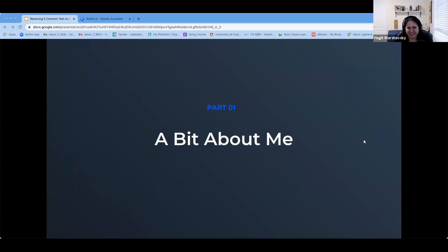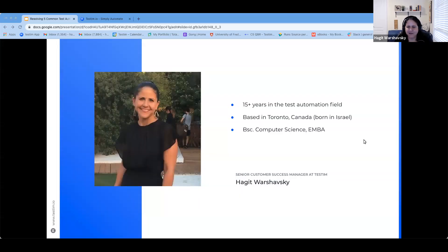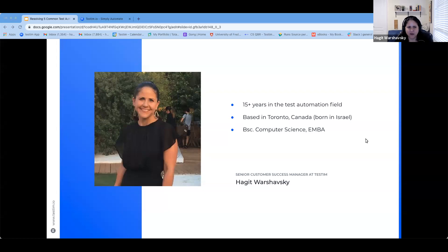I'll start with a small introduction of myself. I'm Hagit. I'm a proud mother of two beautiful daughters. I graduated with a BSc degree in computer science. Currently, I'm pursuing an Executive MBA at the University of Fredericton in Canada. I've been living in Toronto, Canada for the past four years. Originally I'm from Israel. My experience in the test automation industry started more than 15 years back. At the beginning I was part of a team that created a test automation tool for electronic program guides in the satellite and cable TV industry. After that, I worked with a company focused on testing for mobile applications. And I joined the Testim team about a year ago.